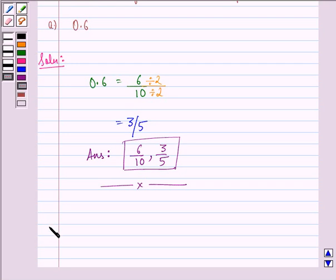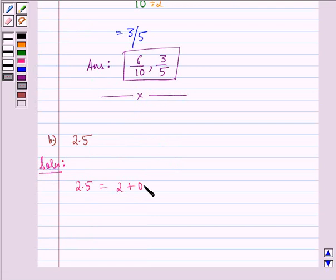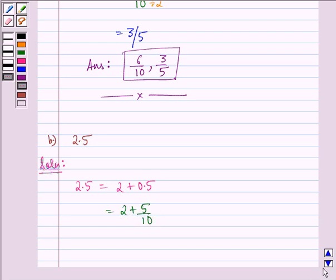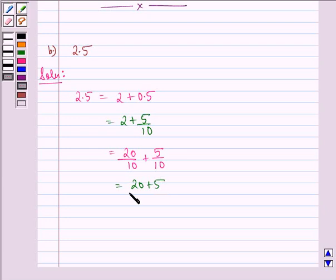Now the B part of this question is 2.5. We see that 2.5 is the same as 2 plus 0.5, and 2 plus 0.5 can further be written as 2 plus 5 by 10. Then 2 plus 5 by 10 can be further written as 20 by 10 plus 5 by 10, which is the same as 20 plus 5 by 10, equal to 25 by 10.